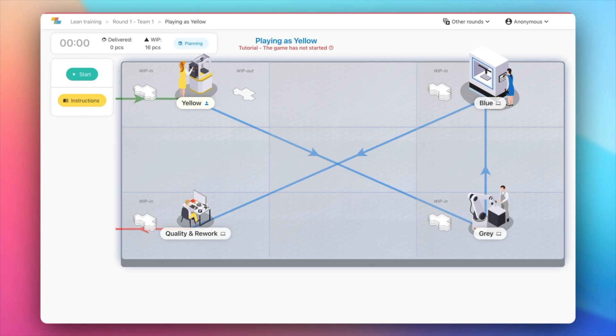Keep an eye for potential inefficiencies in the process. In the next rounds of the game, some lean tools will be implemented to improve the operations. Now step into your role as a factory worker and get ready to play.